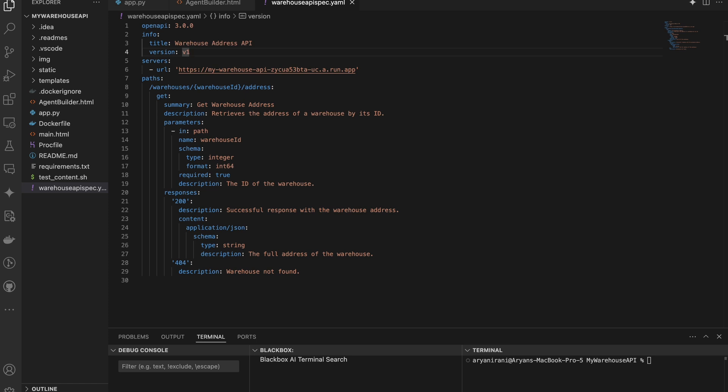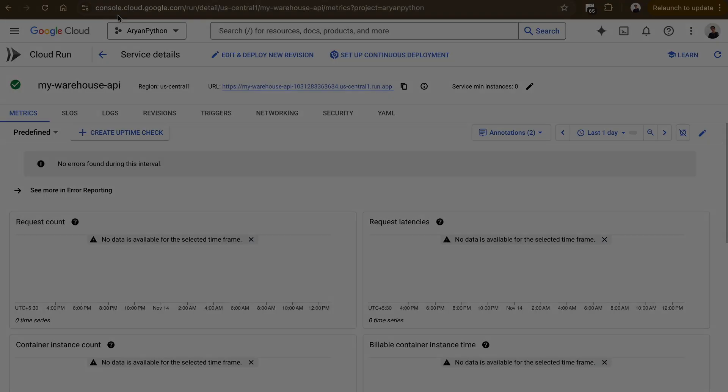Think of this YAML file as a blueprint for your API, outlining how it should handle requests and responses. YAML stands for Yet Another Markup Language and is a human-readable format often used for configuration files. This YAML file plays a critical role when integrating your API with conversational AI agents in Agent Builder — it provides a structured way for the agent to understand how to interact with your API. Agent Builder uses the API definition to configure tools that can access and interact with the API, allowing the agent to effectively retrieve warehouse address data and seamlessly integrate it into its responses. In a sense, the YAML file acts as a translator between your API and the conversational agent.